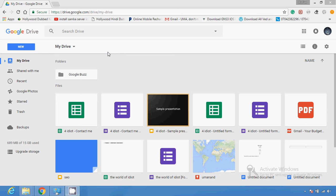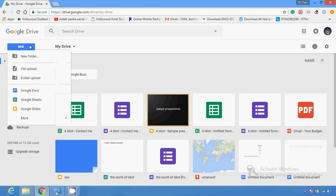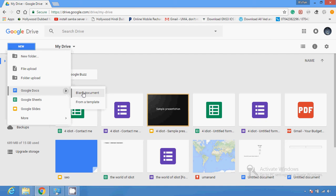There are lots of existing templates made by others in the template gallery, so you should be able to find one you need. You can only do this from the Google Docs website, and the brochure you make will be saved in Google Drive automatically.